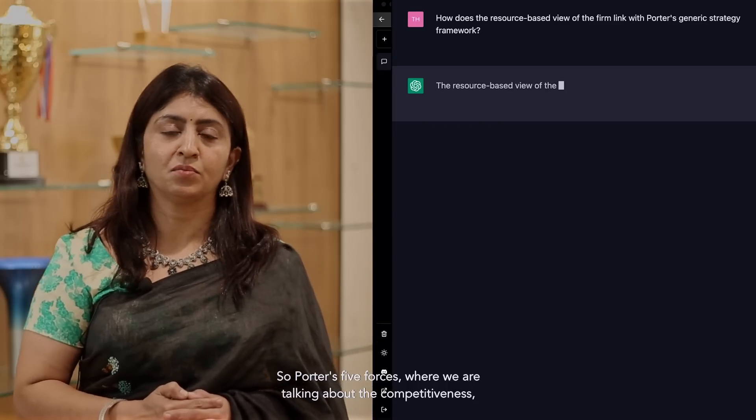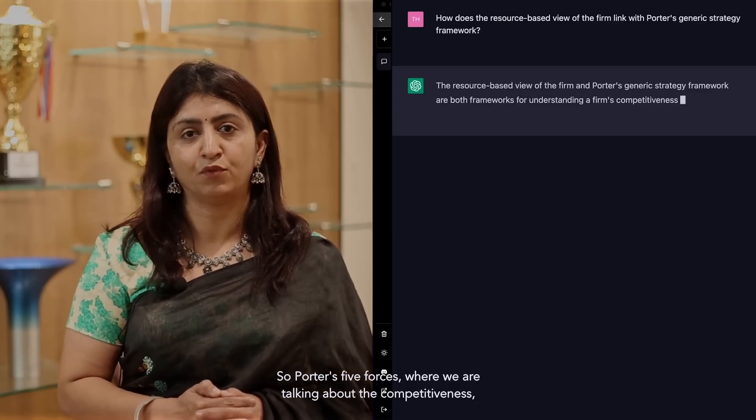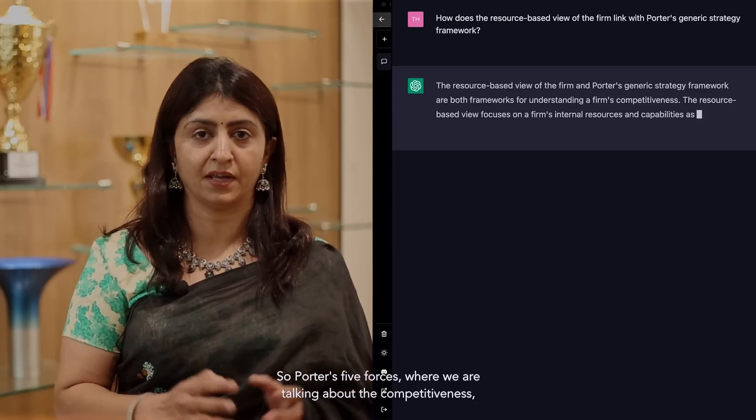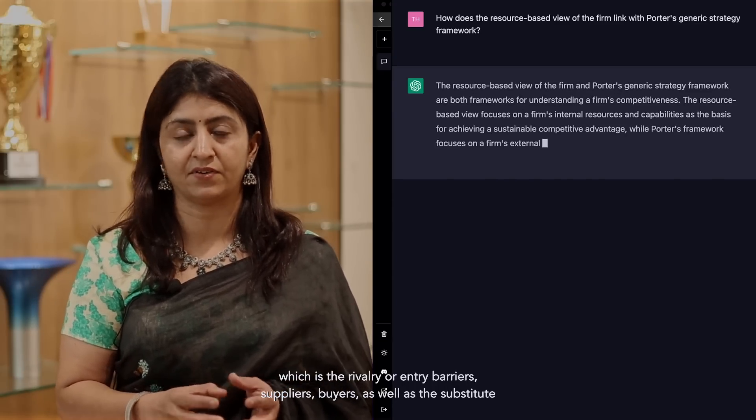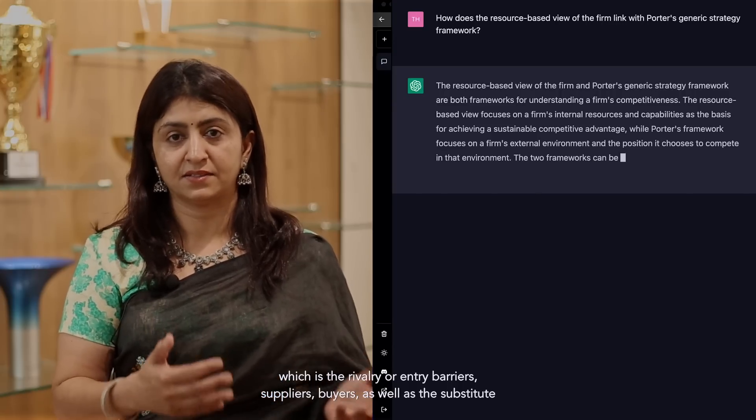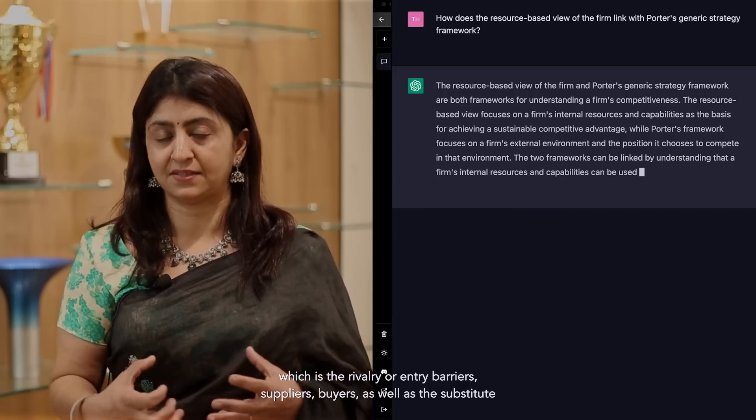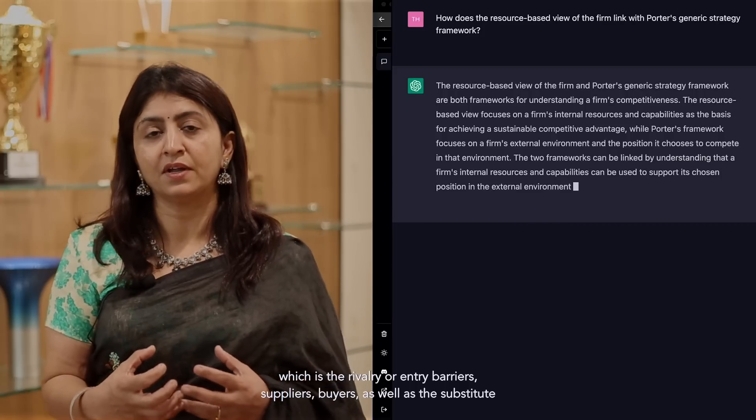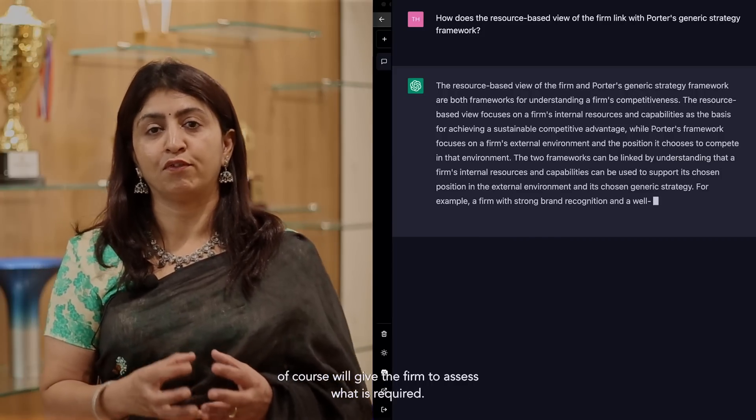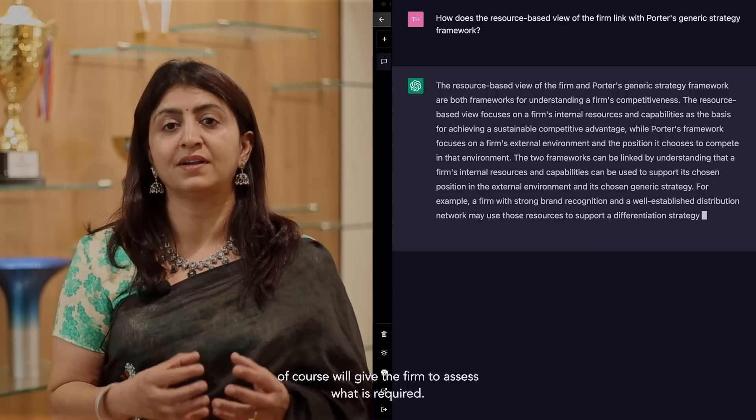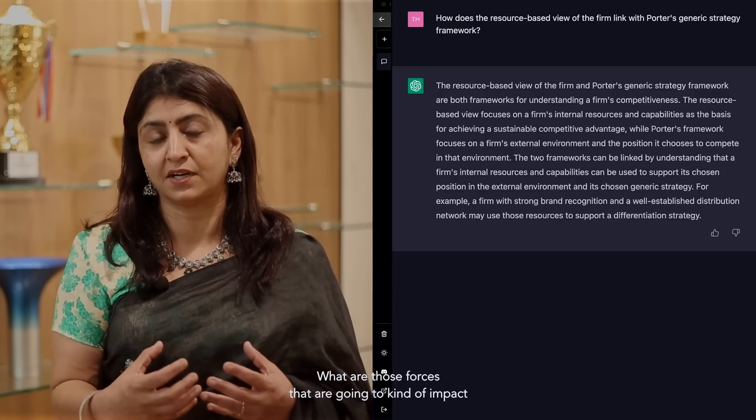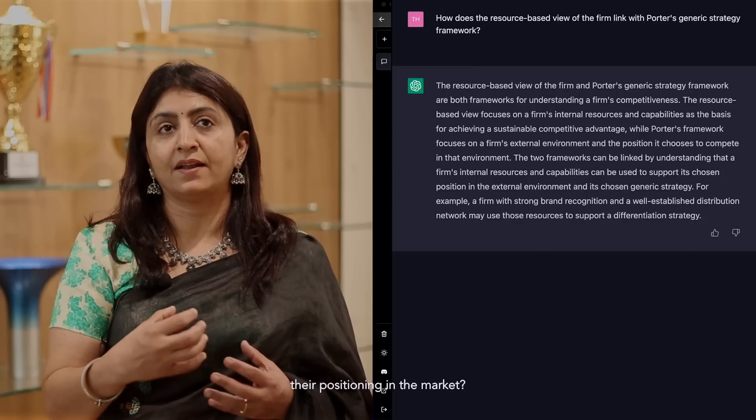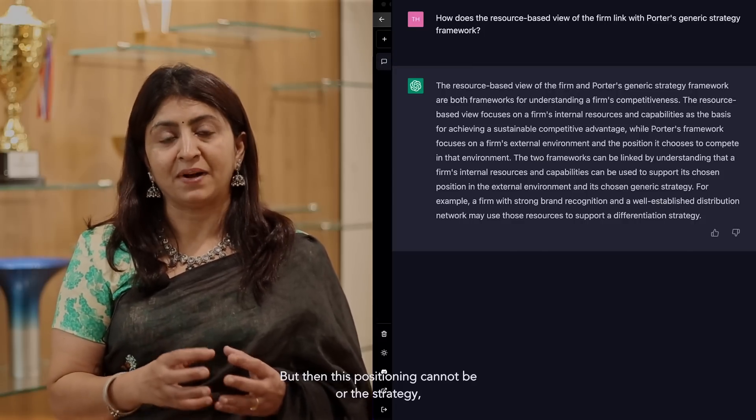How does the resource-based view of the firm link with Porter's generic strategy framework? Porter's five forces, where we are talking about the competitiveness which is the rivalry or entry barriers, suppliers, buyers, as well as the substitutes, will give the firm to assess what is required, what are those forces that are going to impact their positioning in the market.